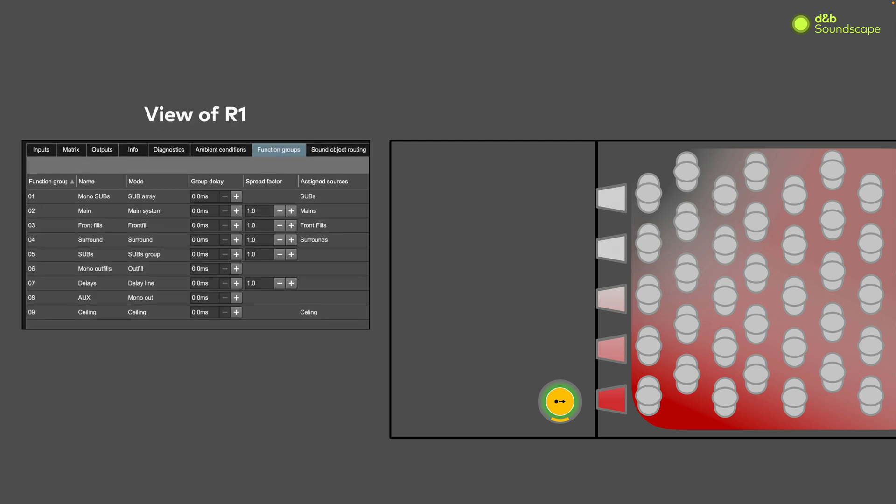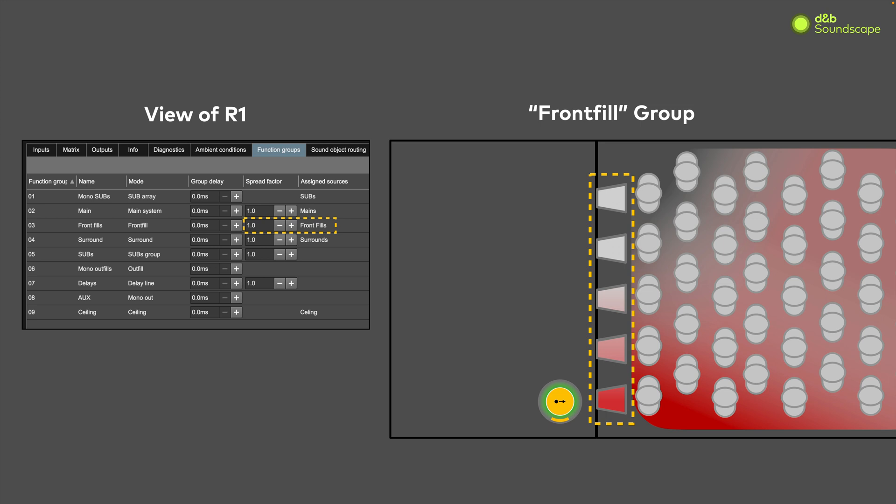The spread factor is a multiplier for the spread value of all objects in a chosen function group or speaker zone. In our scenario, we know that the problem zone is the front fills. So in R1, we locate the front fills function group in the devices page after selecting the DS100, and we see the spread factor value is set to the default of 1.